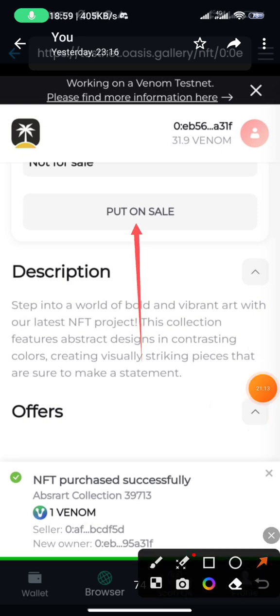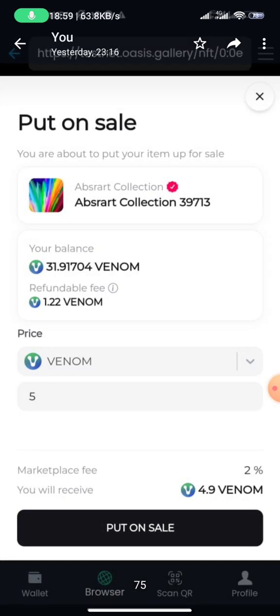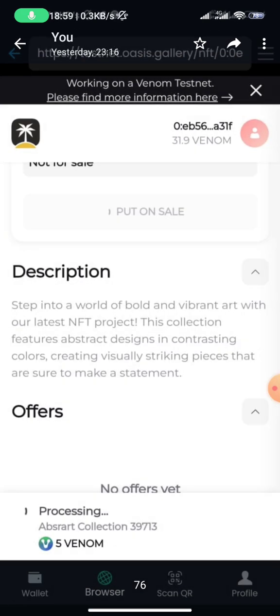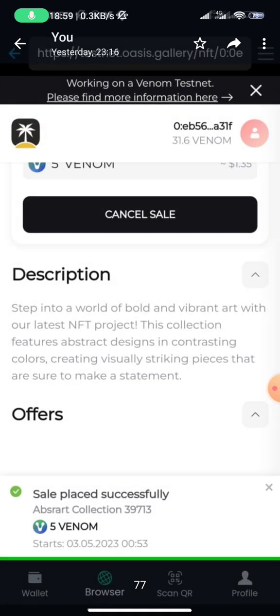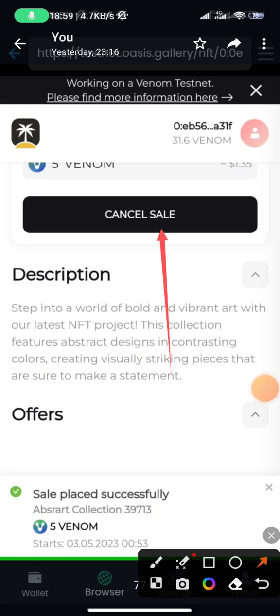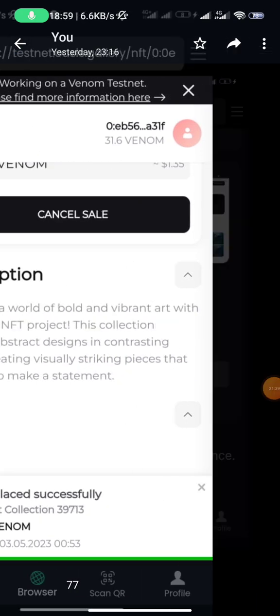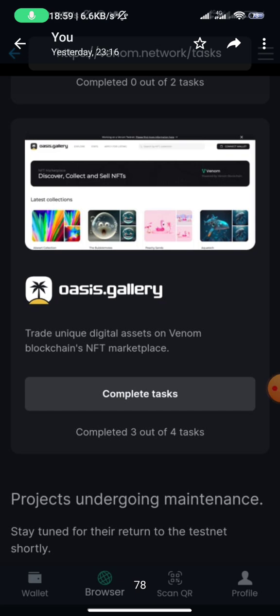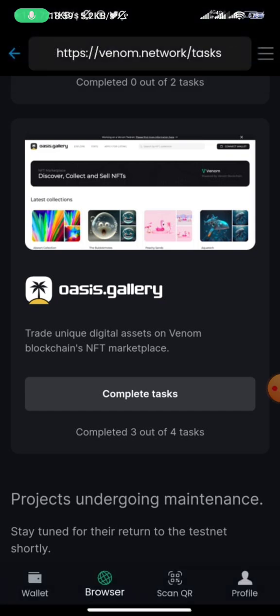After buying, put the NFT on sale. Click 'Put on Sale', input your amount — I put five Venom — and click 'Put on Sale'. It processes and the NFT is listed successfully. You can cancel the sale afterwards, but that's not strictly necessary.